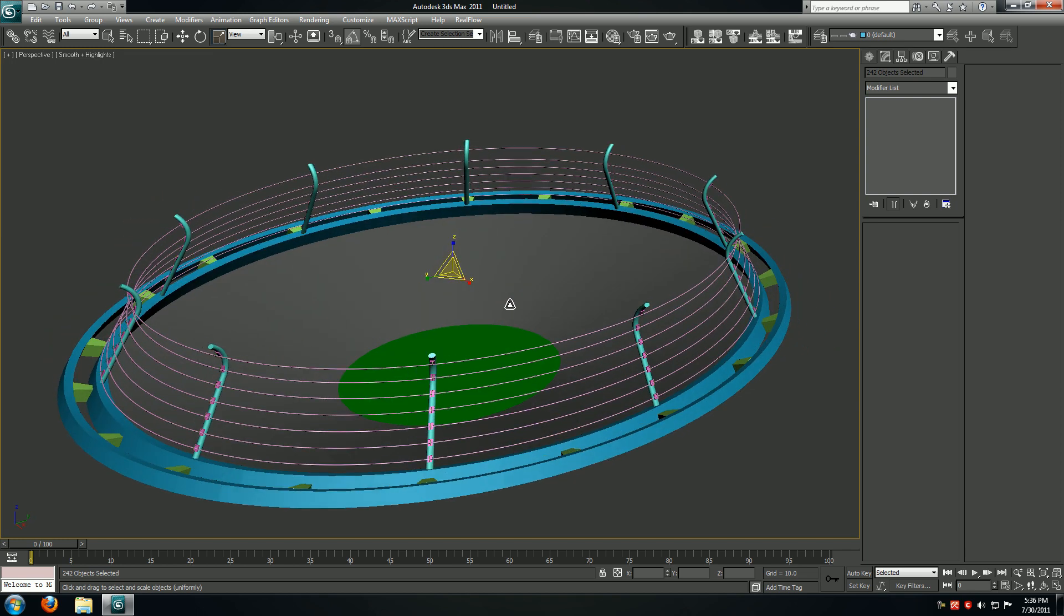In the next lesson we're going to start the process of texturing the racetrack. So don't forget to subscribe, hit the like button below, and I'll see you guys next time.